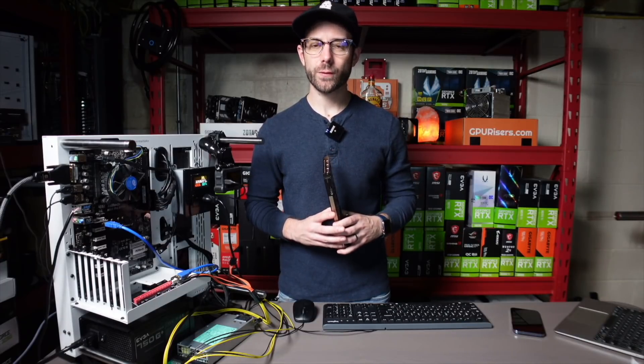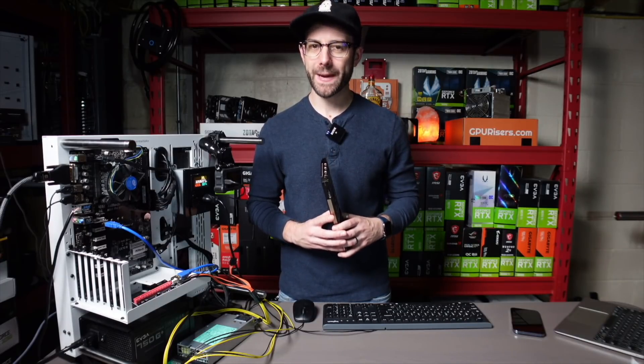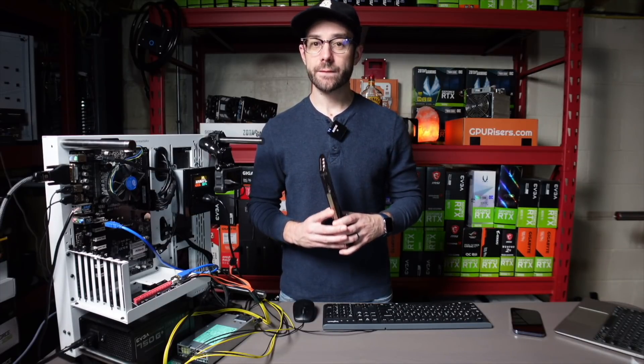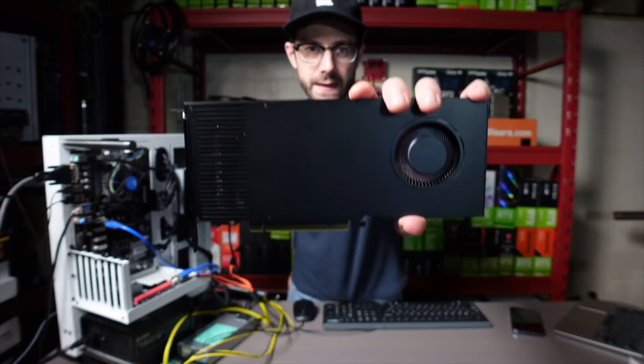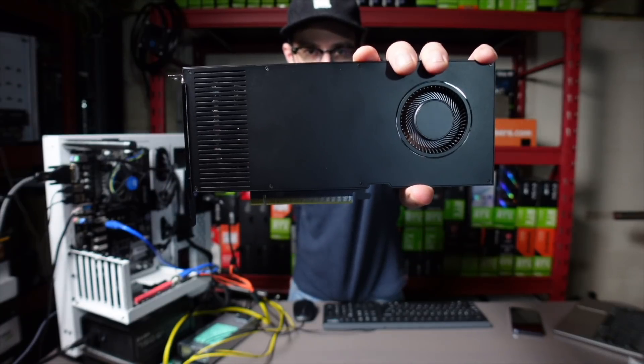Hey, what's up guys? Mike Redbox. In this video, we're going to test the Ethereum hash rate of NVIDIA's RTX A4000.